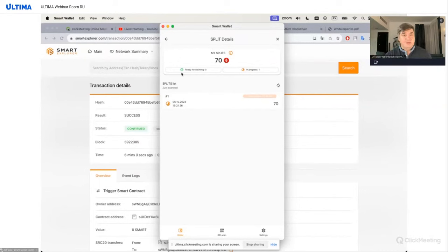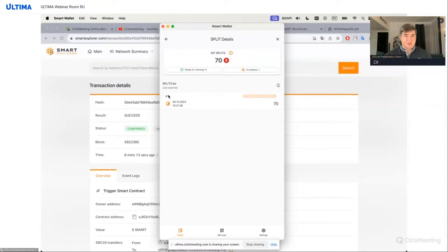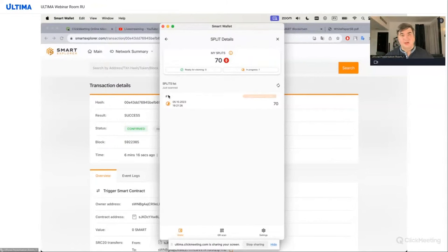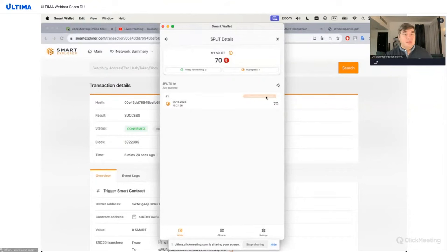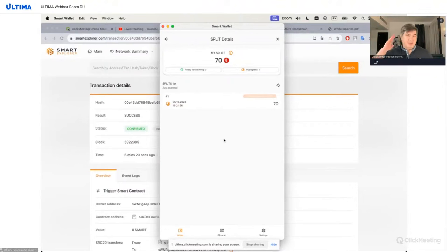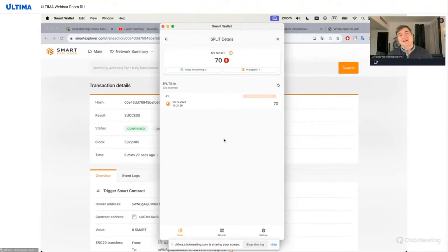We see that we have splits. It's my one big transaction of 70 tokens. The timer is running, 23 hours. If someone sends me something now, I'll have split number 2. And here the timer will count differently. When they all mature, I can do the splitting again.